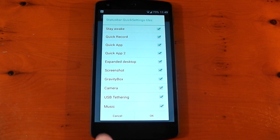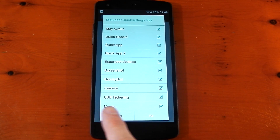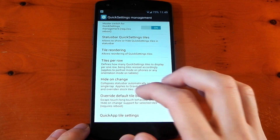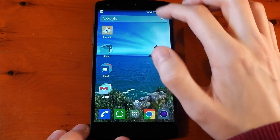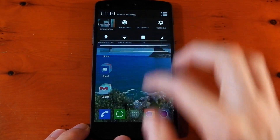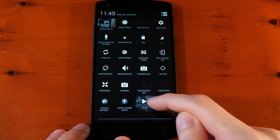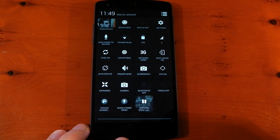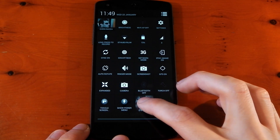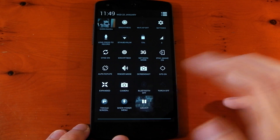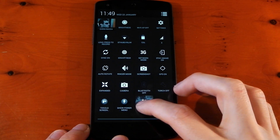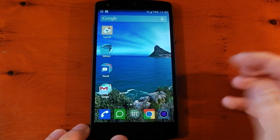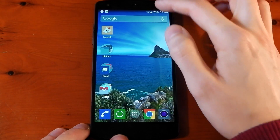The next new addition is the music tile in the quick settings. You can see I've already got it applied here, and essentially this allows you to control and access your music from the quick settings. There it is — it's got the album art in the background. You can just hit play, it's going to start playing your music. You can hold it to skip song. You can close it out — you can see the Google Music at the top.